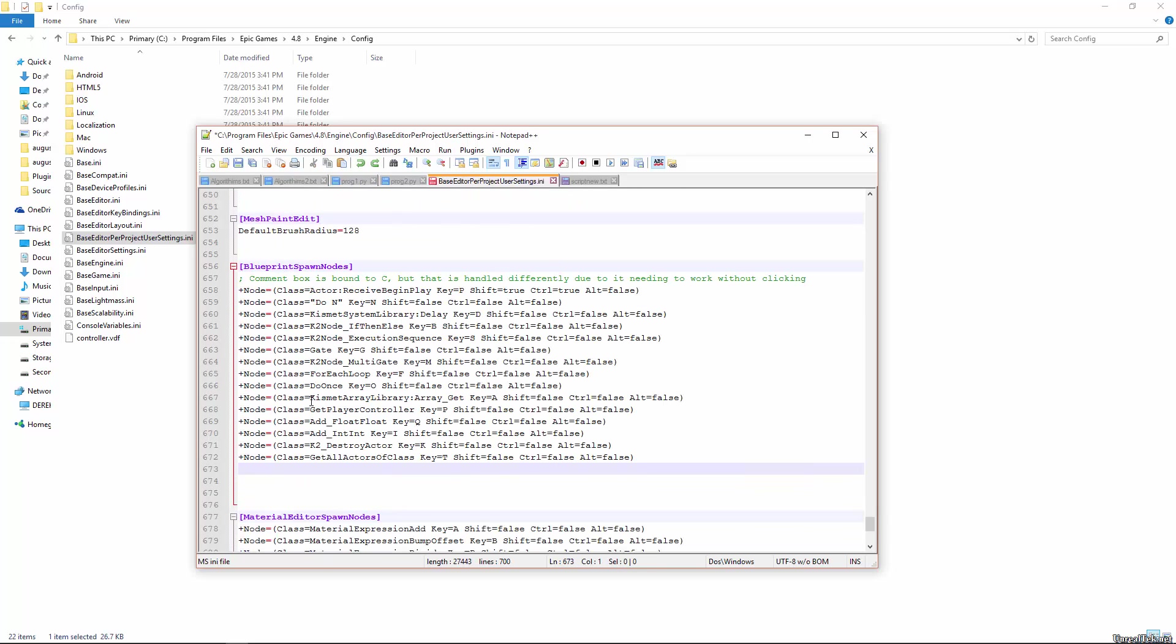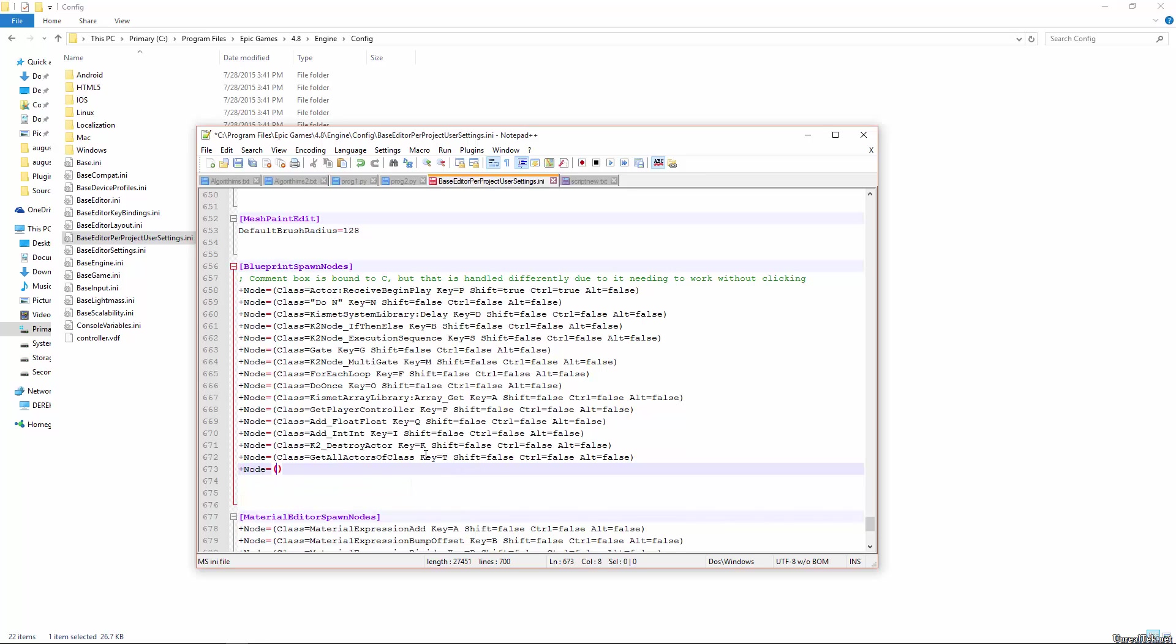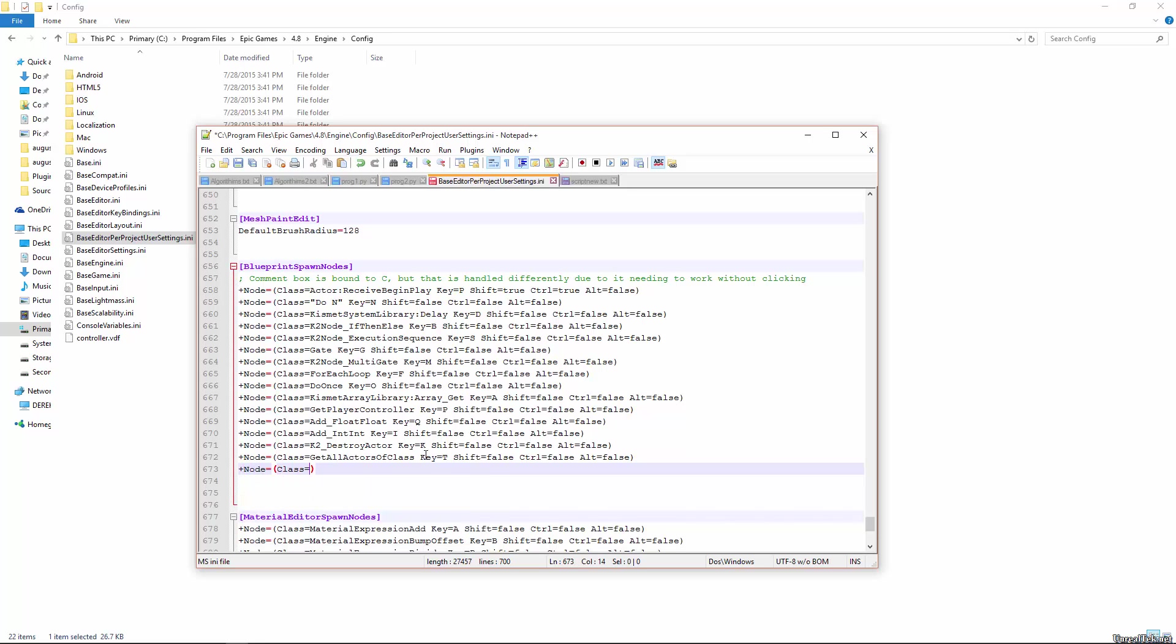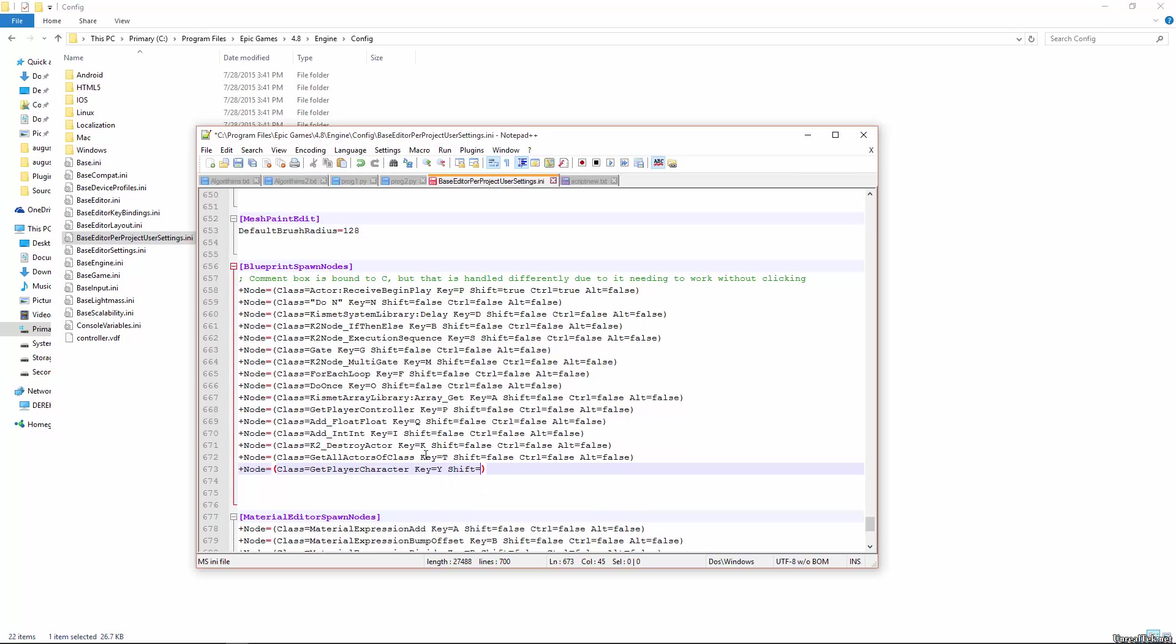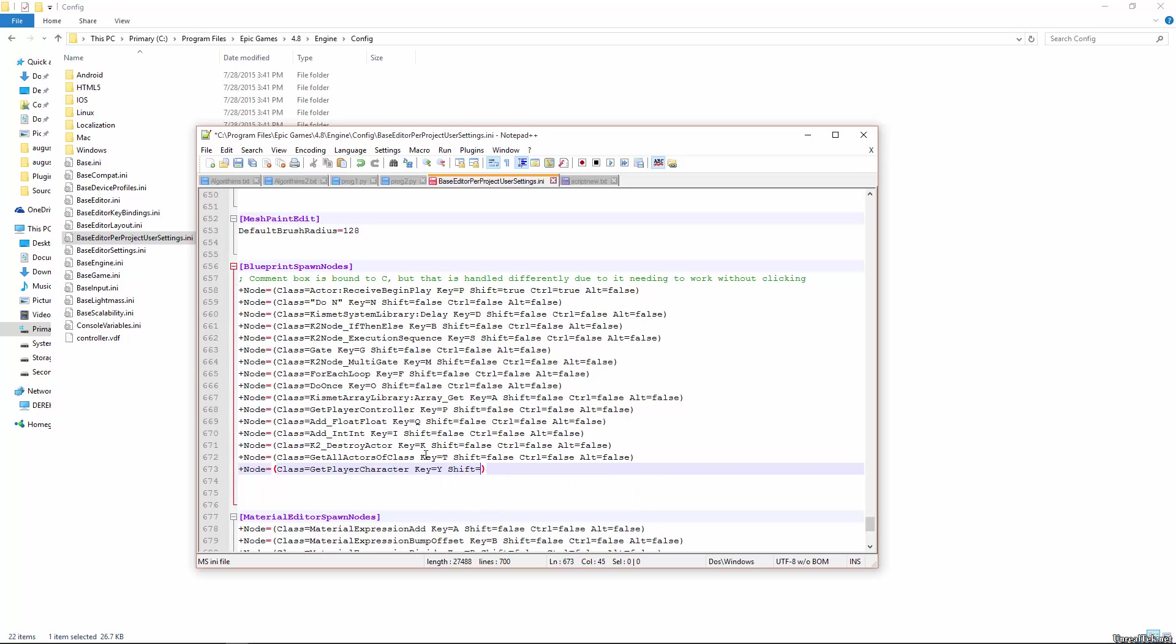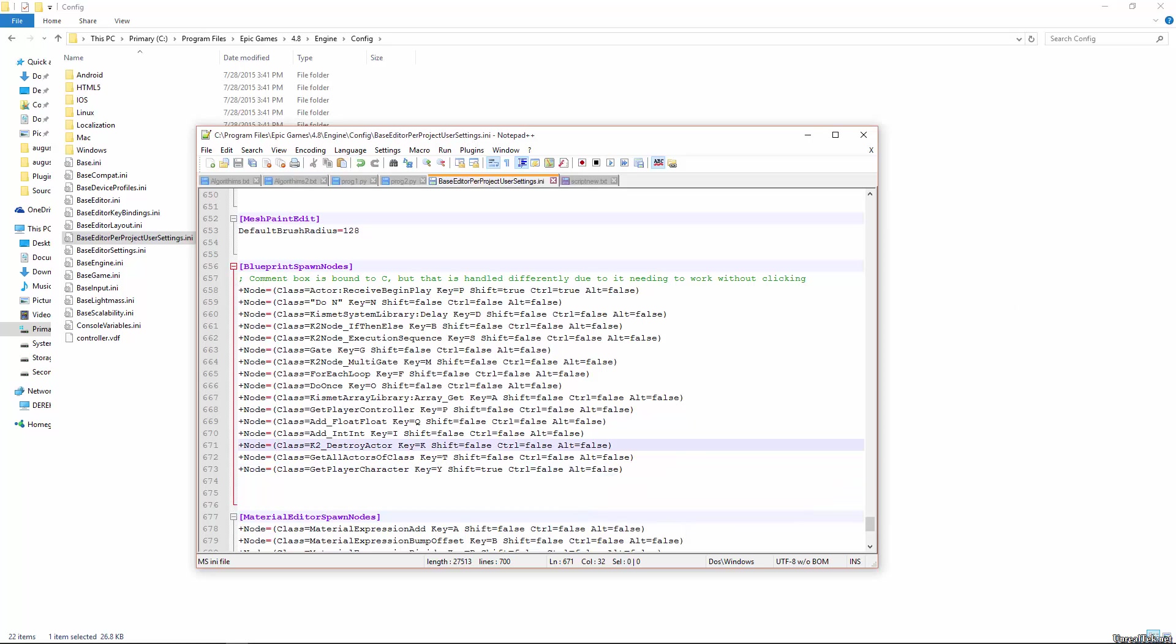and then I'm going to add my new node. So plus node equals class equals get player character, key equals, we'll say Y, and shift equals true. Control equals false, alt equals false. Now just hit control S or save, and then restart your editor.